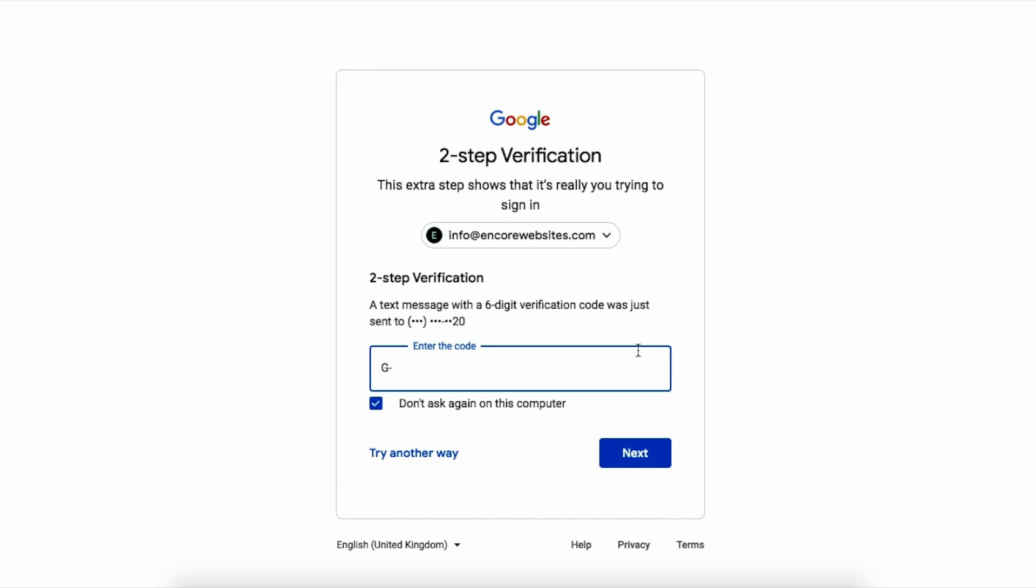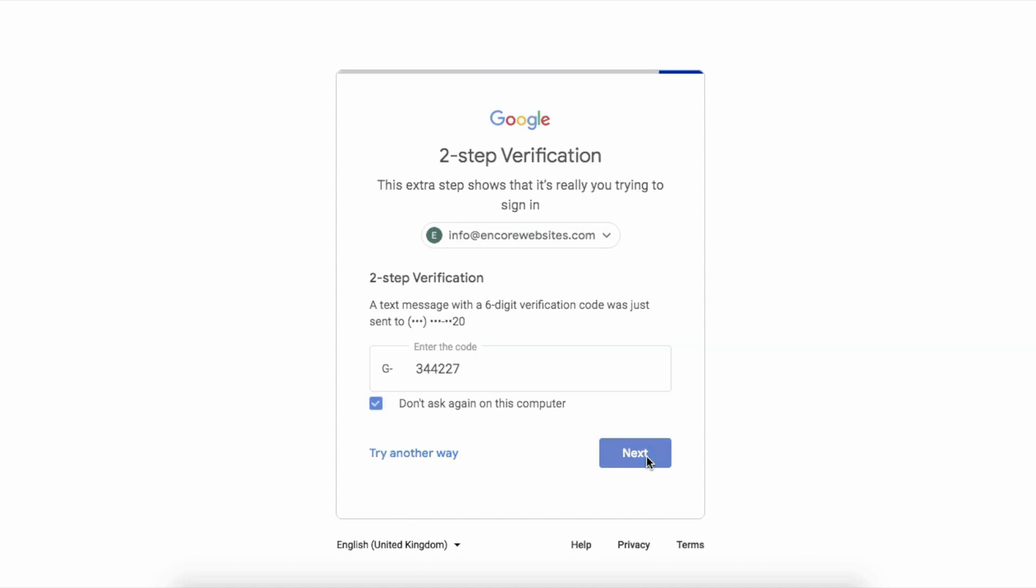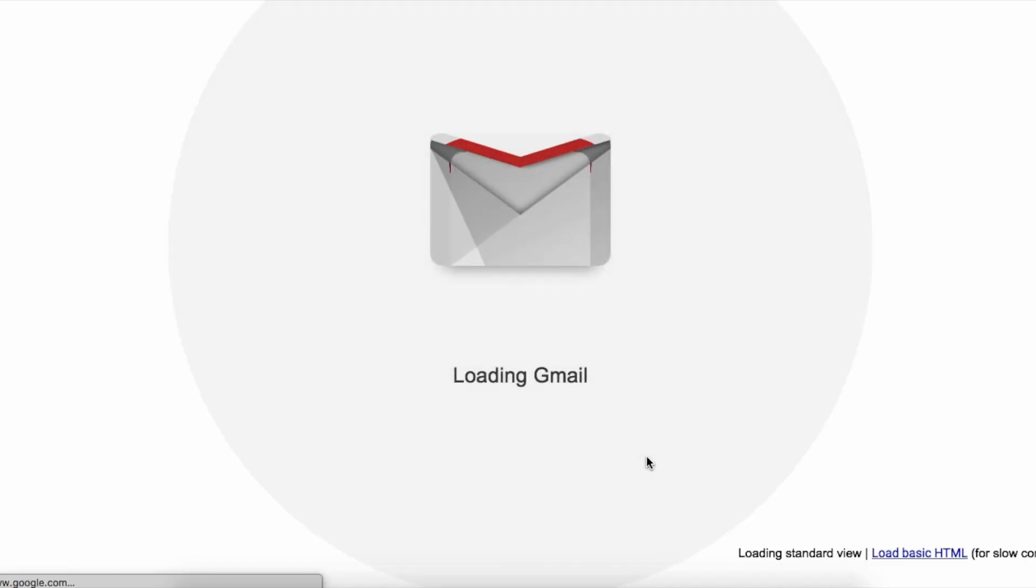Oh my gosh, I have my two-step authentication on. Let's do this. Better to be safe than sorry. Boom. And now we're in.